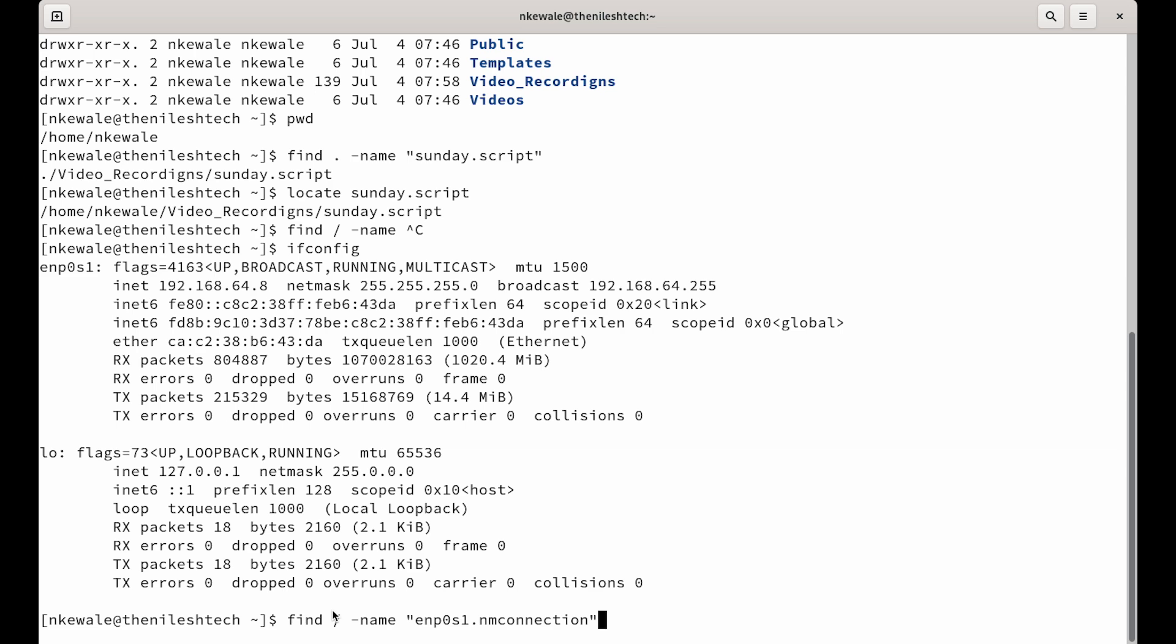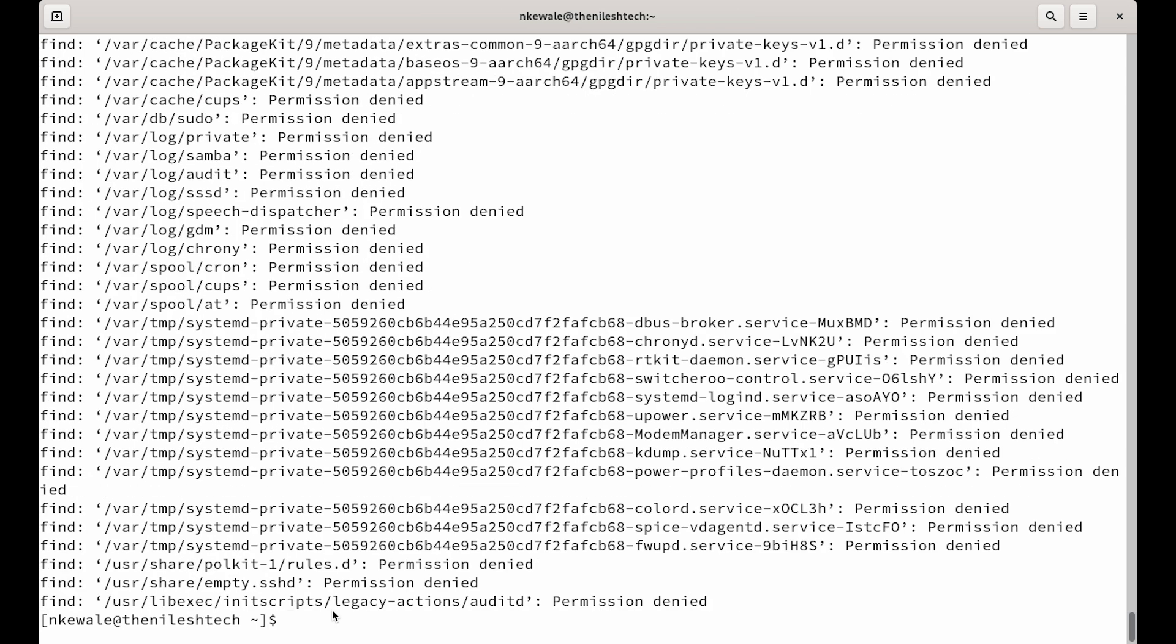This is the file name of our interface which we will cover by the way later. And we wanted to find it. Now, we are getting all these permission denied. Why are we getting permission denied? Why didn't it find it?